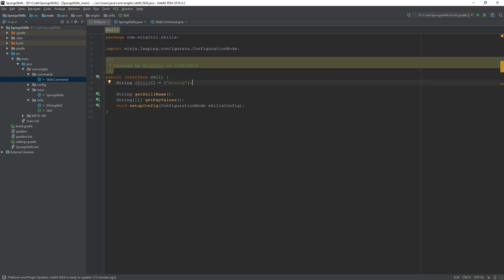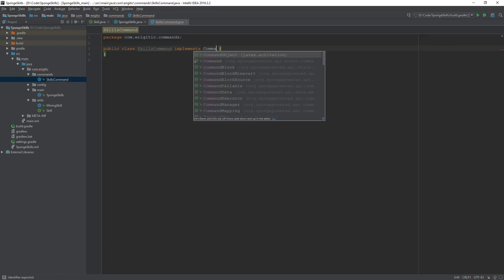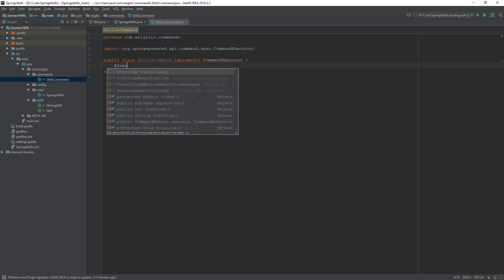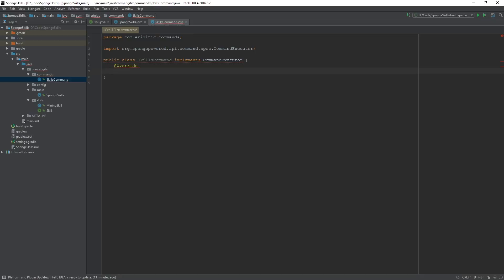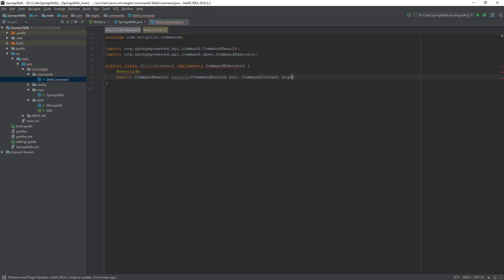Now let's go to our skills command class and actually create this command. First we want this class to implement CommandExecutor, and it's going to tell us that we need to implement the execute method, so let's go ahead and do that. We want to override the execute function with our own custom implementation. This is a public CommandResult execute method that takes in two arguments: a CommandSource which we will call 'source', and a CommandContext which we will call 'args'.